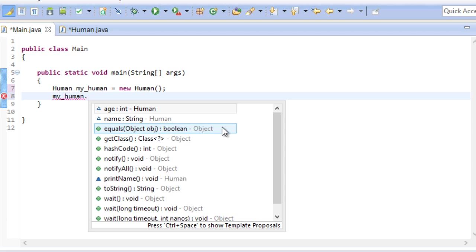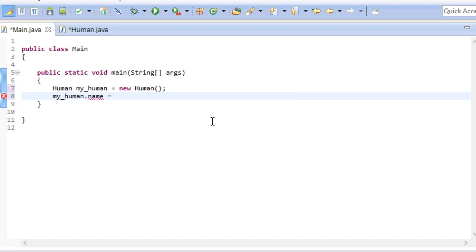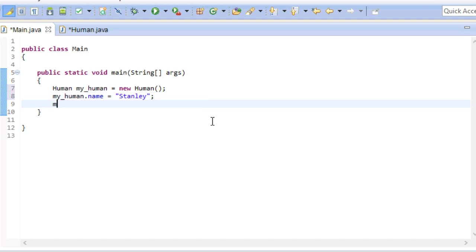Anyway, since we have access to the name field, which is what we call variables from a class, we can go and change that. Let's call this human Stanley. We can do the same thing for the age. Let's say he's 20.